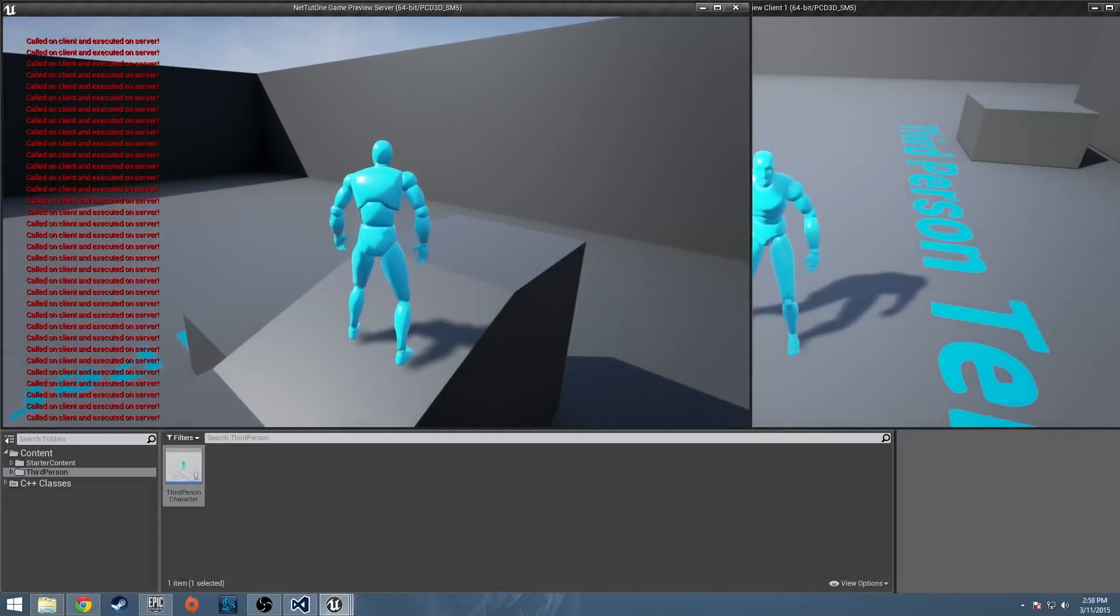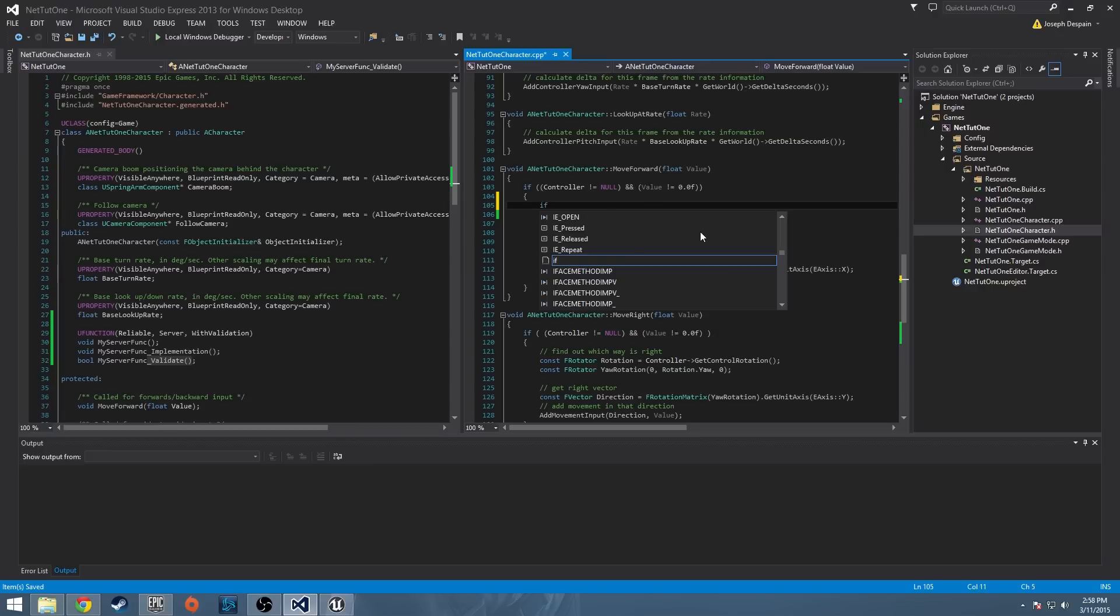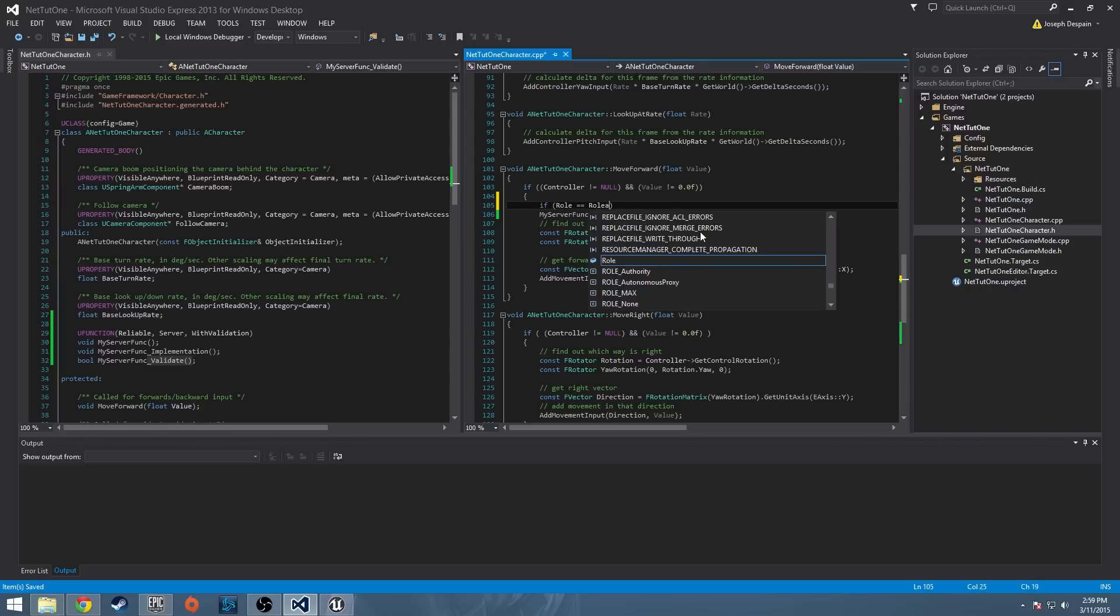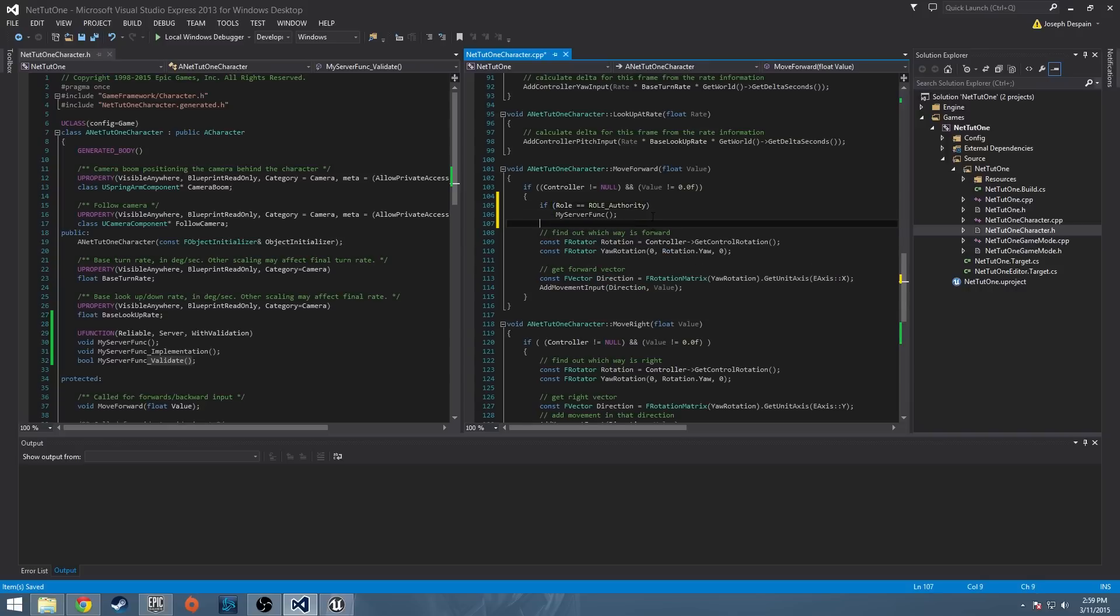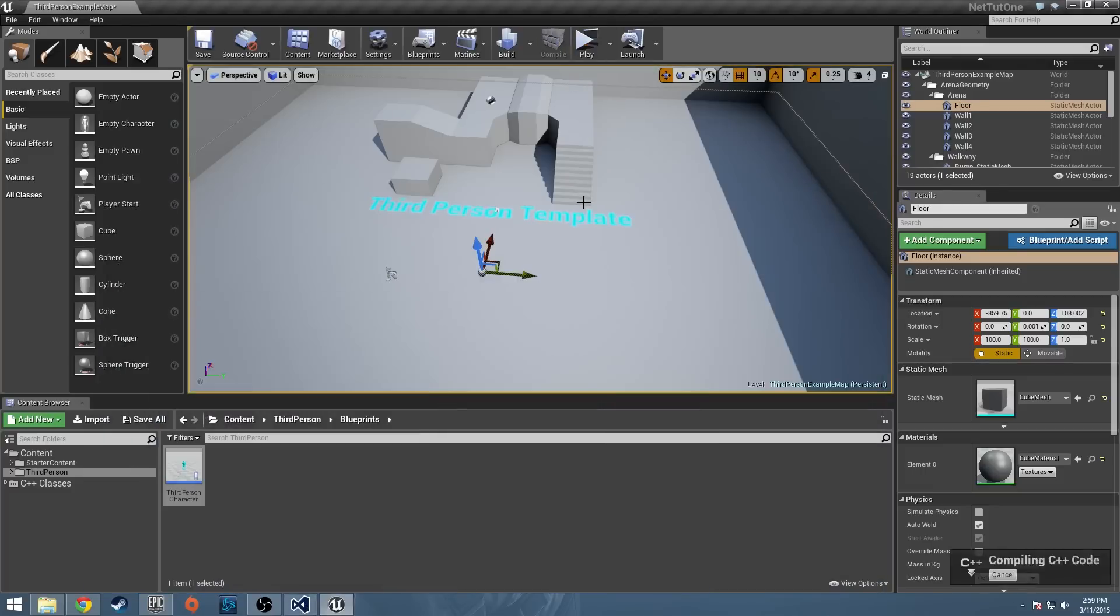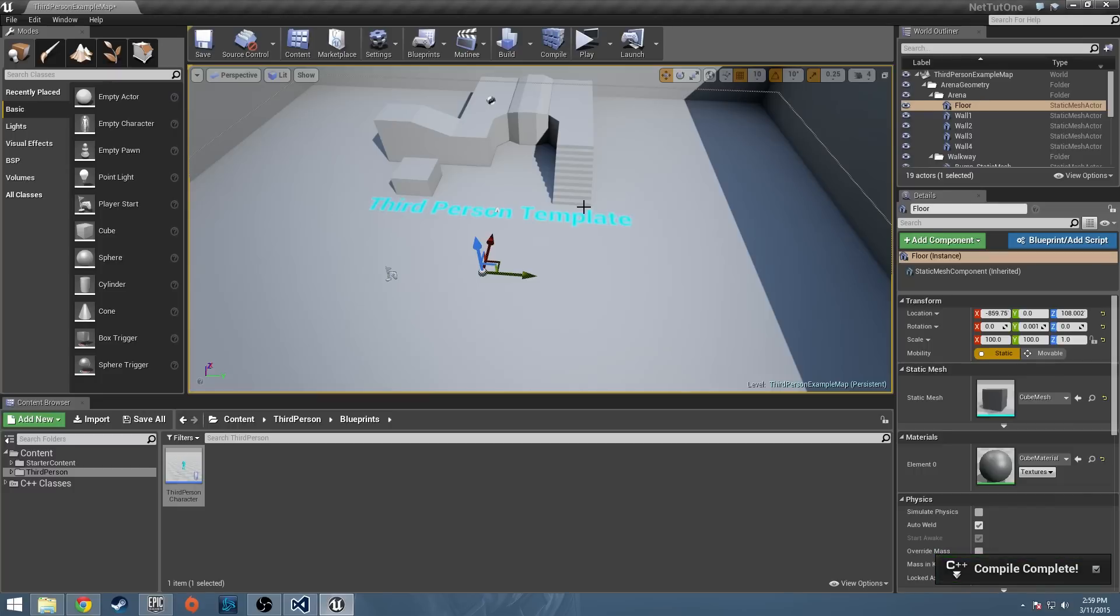So it does it on both. But let's say I only want the server to be able to call this function. Like, I don't want the client at all to be able to call this function. So what we can do is come over here to where it's called and go, if role is equal to role authority. So what I'm saying right here is I'm asking what role I'm getting what role I am. So if I'm a client, I'm just saying I'm the client. And I'm saying, am I the role authority? Which role authority means am I the server? So I'm saying, am I the server? If I'm the server, call this function. So I'm going to compile it again. And it should only happen on when I can only execute it on the server.